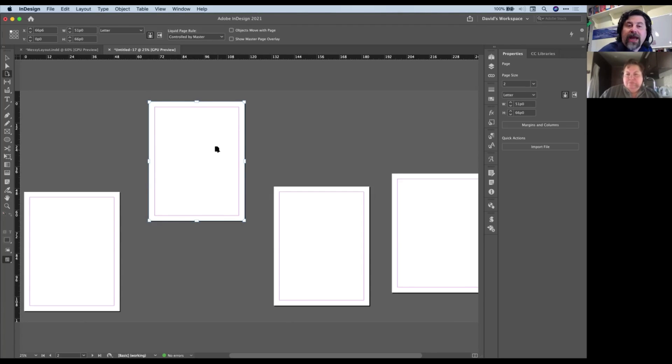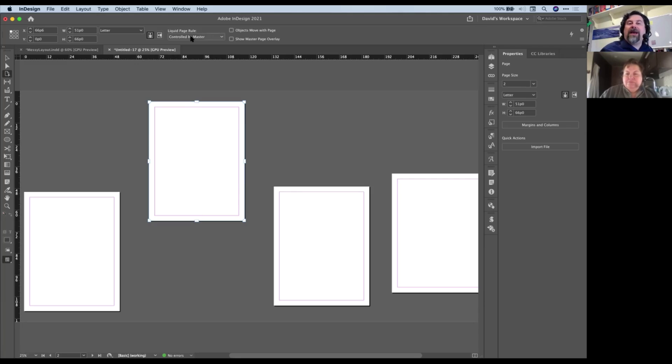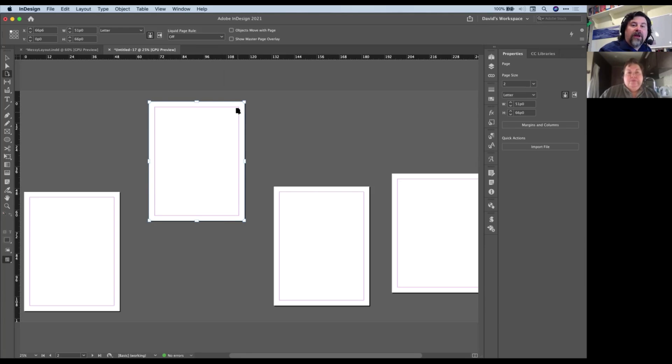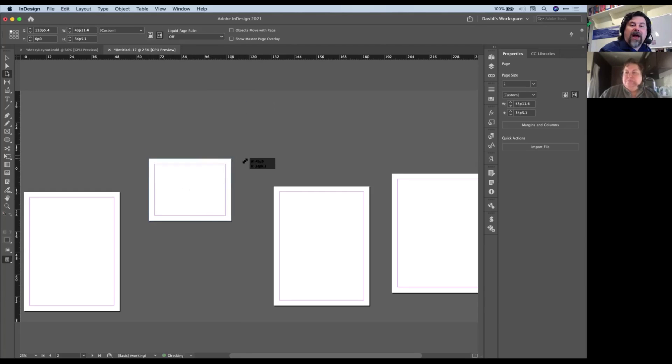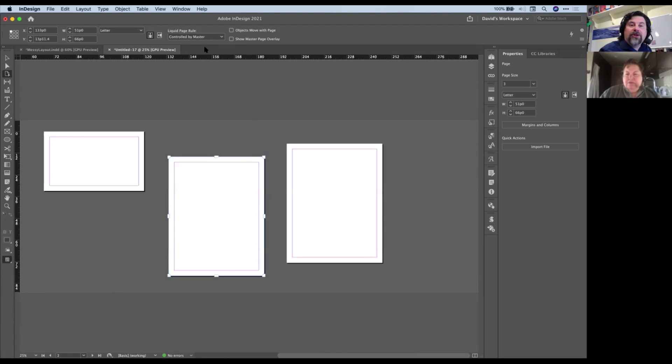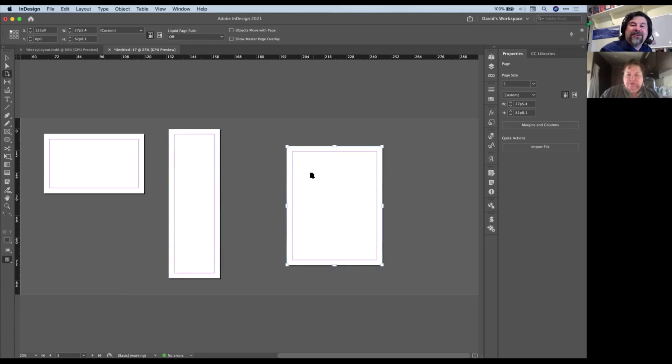The reason they all changed is because of something up here in the control panel. It's called the liquid page rule. And this is controlling what happens when you change your page size. It says controlled by master right now, but it's actually controlling the master when you change one of these. So I'm going to change this to off and then change my page size. And you'll see it only changes one. So I'll change this to off. You have to do it per page, make a crazy size. Hold down the Option or Alt key and do this again. So each one of these is going to be its own happy little page.